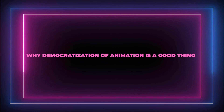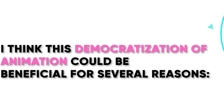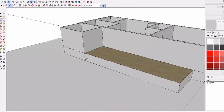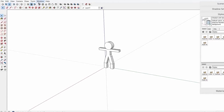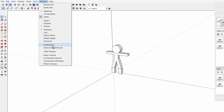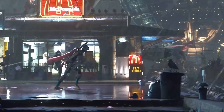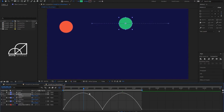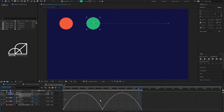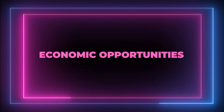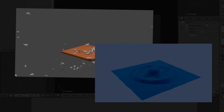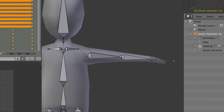This democratization of animation could be beneficial for several reasons. First, diversity: when more people have access to animation tools, we get to see a wider range of stories, styles, and perspectives, leading to more innovative and diverse content. Second, innovation: with more people able to experiment with animation, there's a higher chance of new techniques and styles being developed, pushing the boundaries of what's possible. Third, education: tools like Keyframer allow students to focus on understanding the principles of animation without getting bogged down in technical details. Finally, economic opportunities: independent creators can produce and monetize their own animated content, and small businesses can create animated ads or explainer videos.